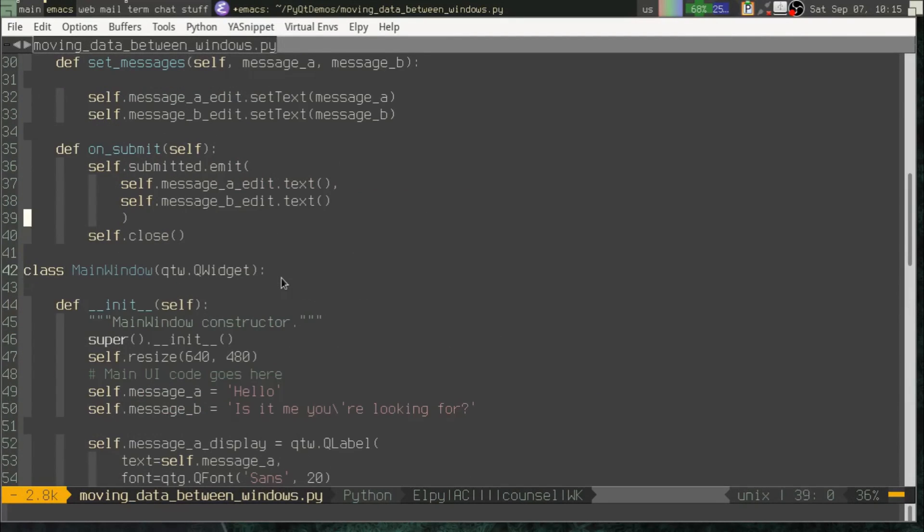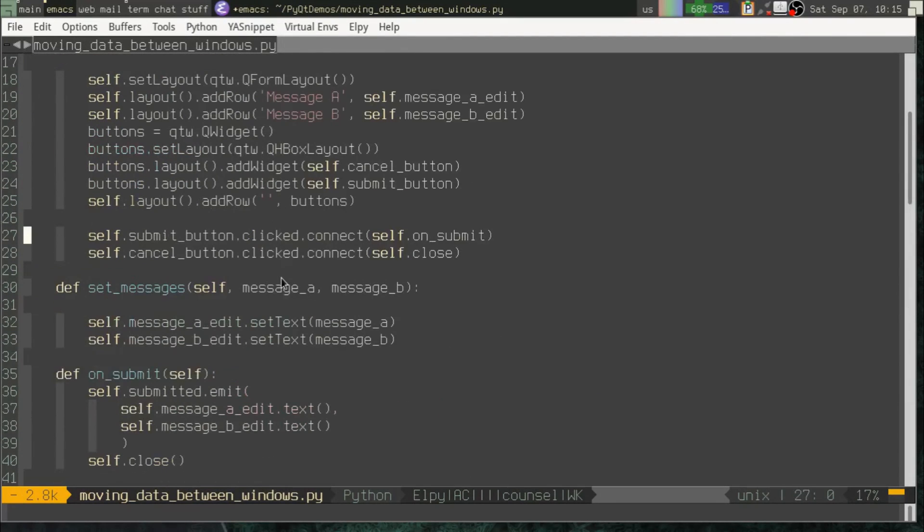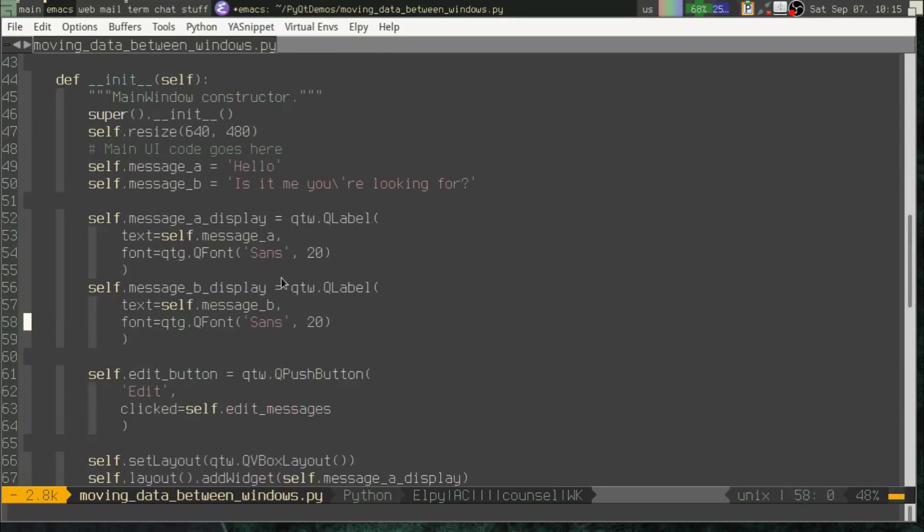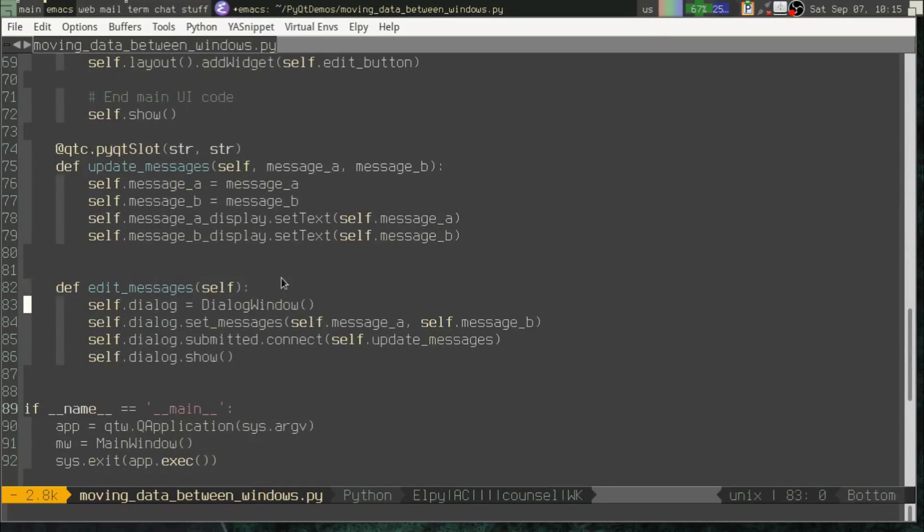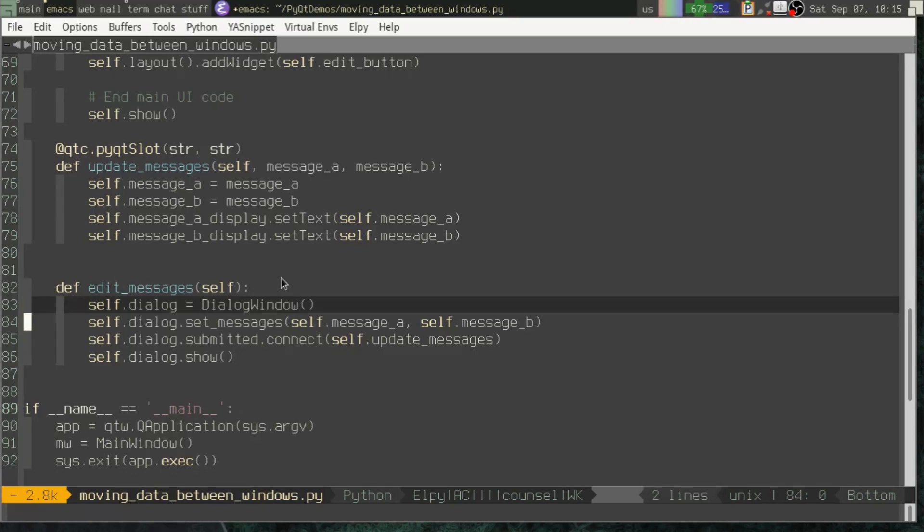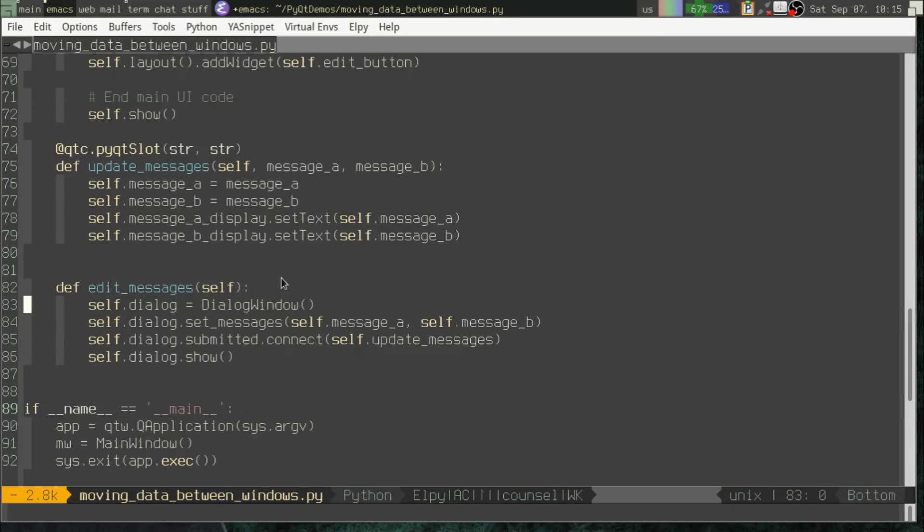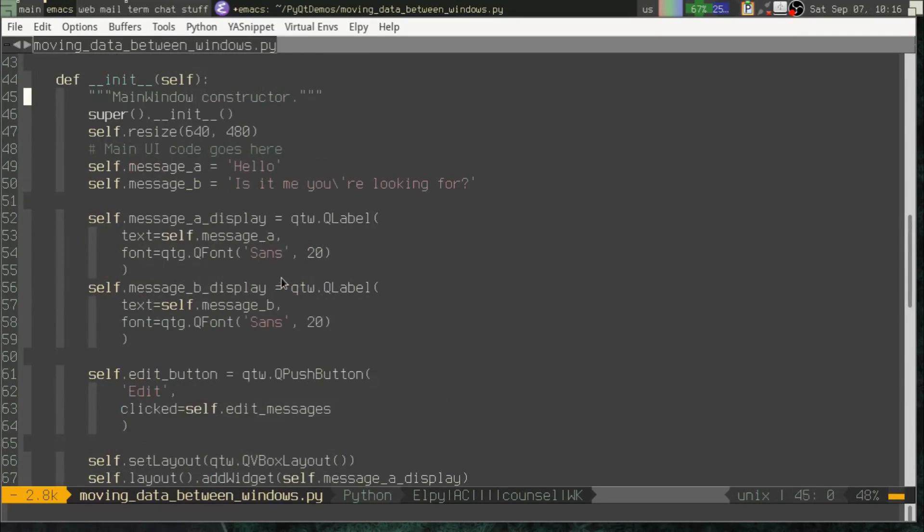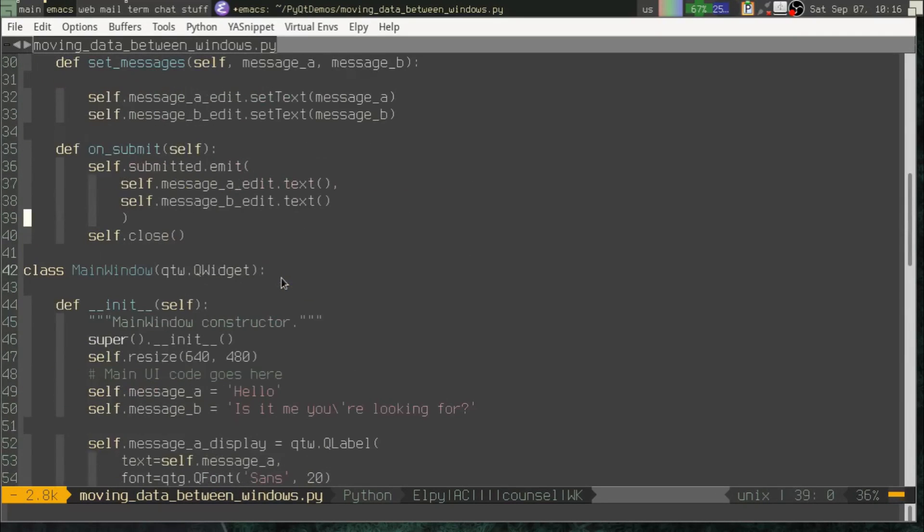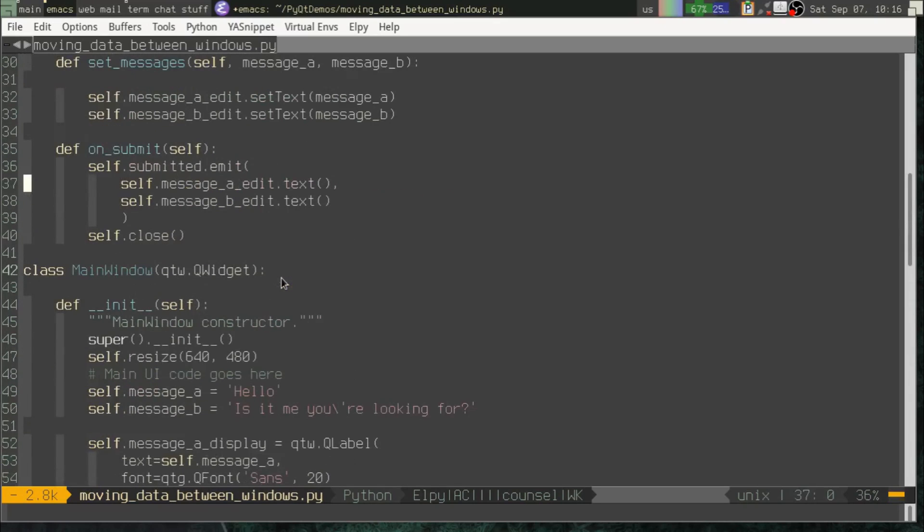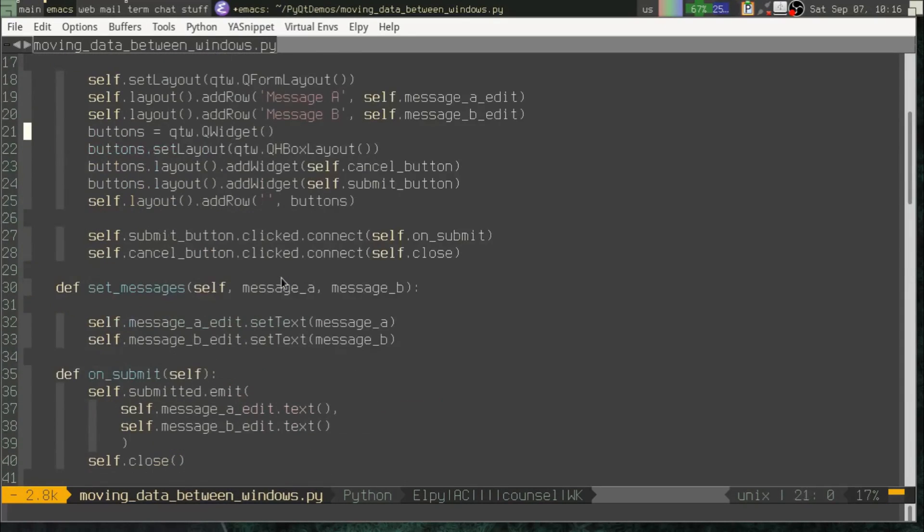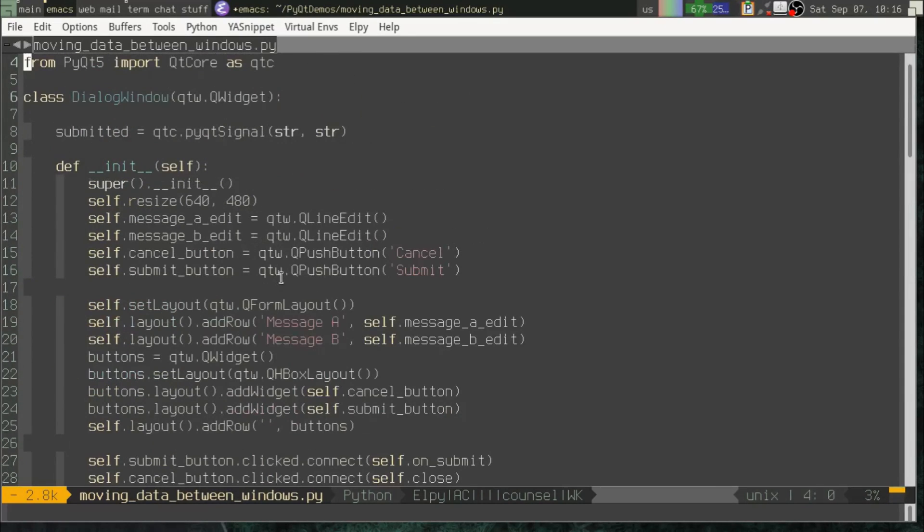So what we've done is we've communicated messages two different ways. One way is just to pass it in by a method. And this can be done when you're not dealing with an asynchronous situation. When we have an asynchronous situation, we don't know when the user is going to click something. In that case, we can use signals and slots to say, well, whenever this happens, get this data and send it back to the other class.